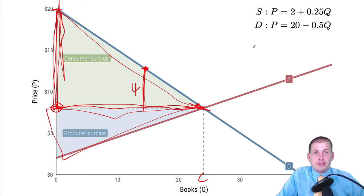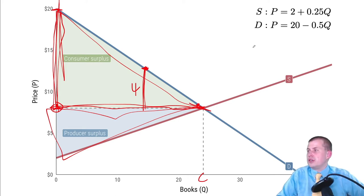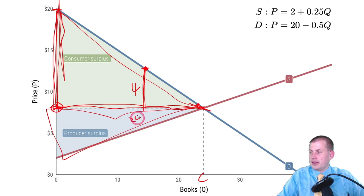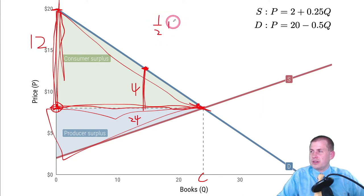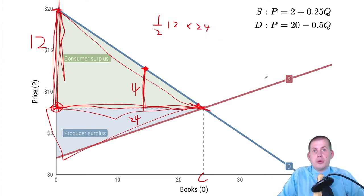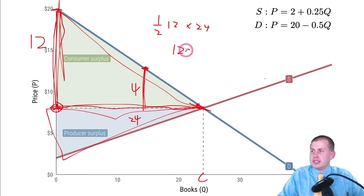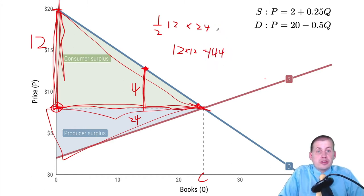This whole triangle is consumer surplus and you can calculate it mathematically using geometry. The area of a triangle is one-half base times height. If the base goes from 0 to 24 (that's 24) and the height goes from 8 to 20 (that's 12), then one-half times 24 times 12 equals 144. So the total consumer surplus in this market is $144.